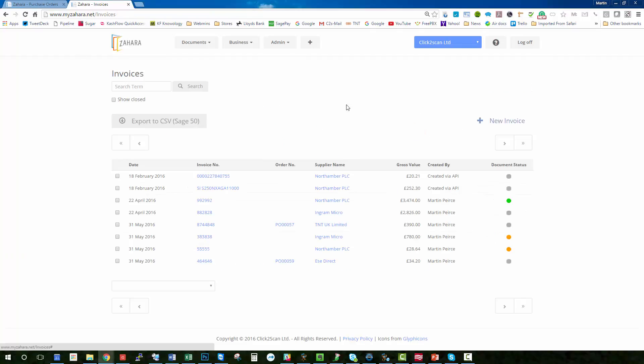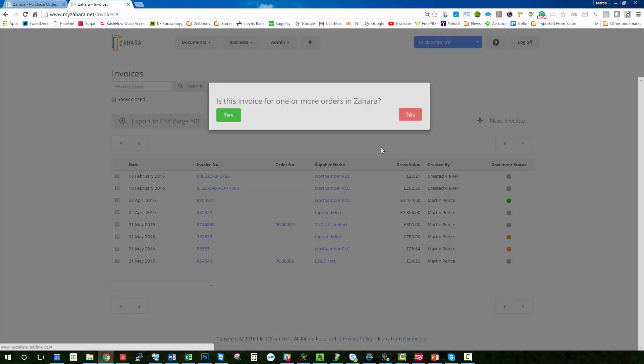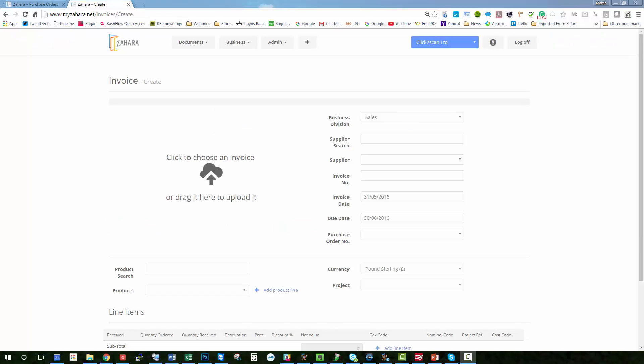So what happens when you get an invoice in that there's no order corresponding to it? So it's just a brand new invoice. You click new invoice. Is this invoice for one or more orders in Zahara? No it's not.